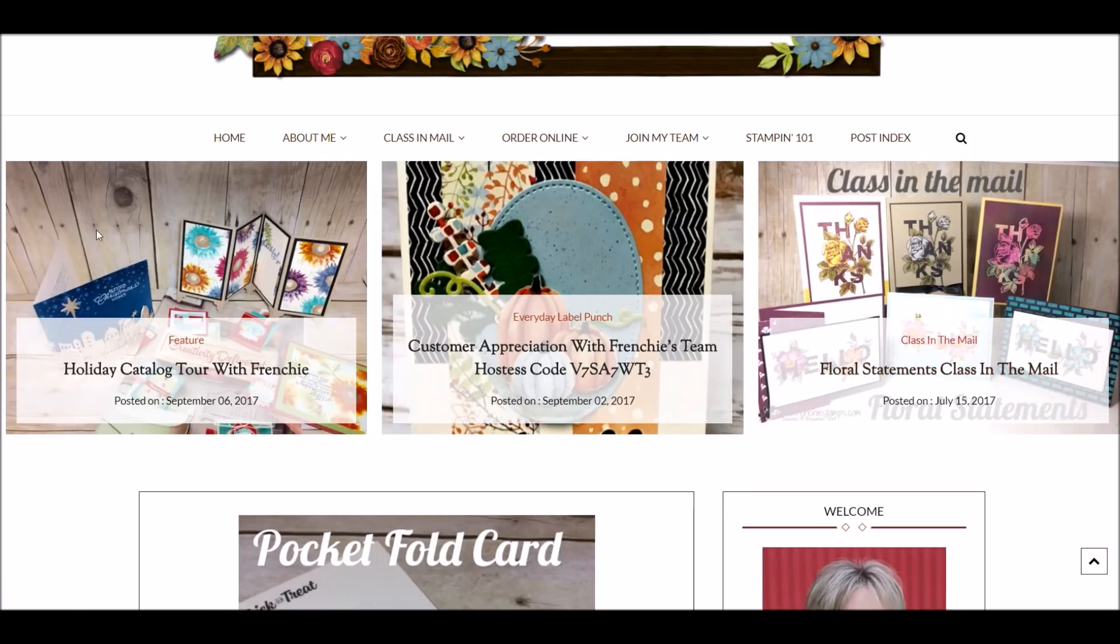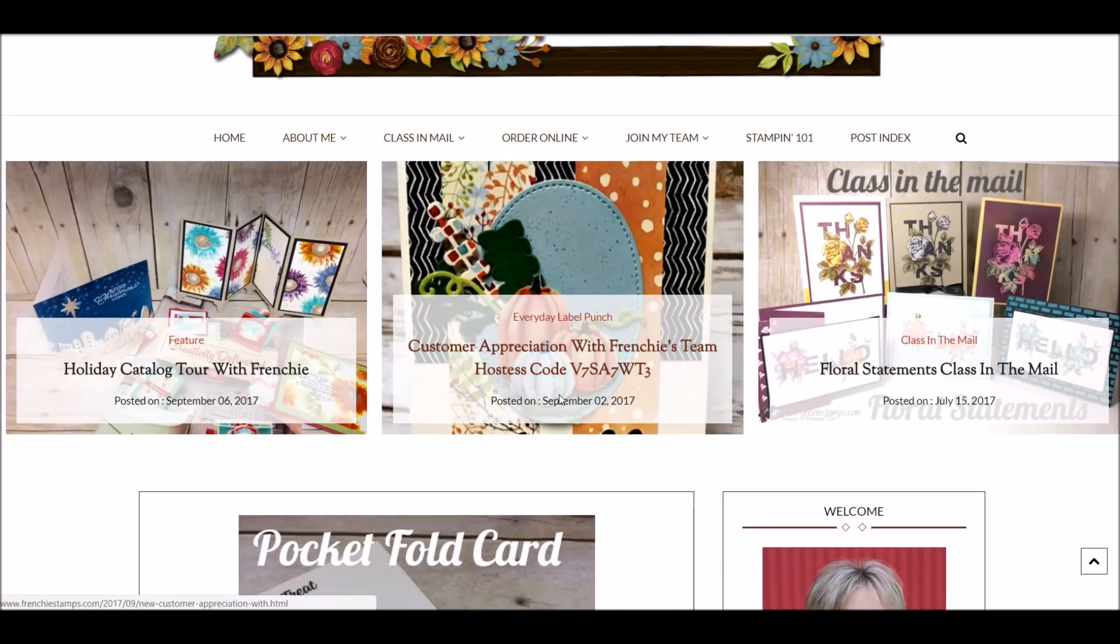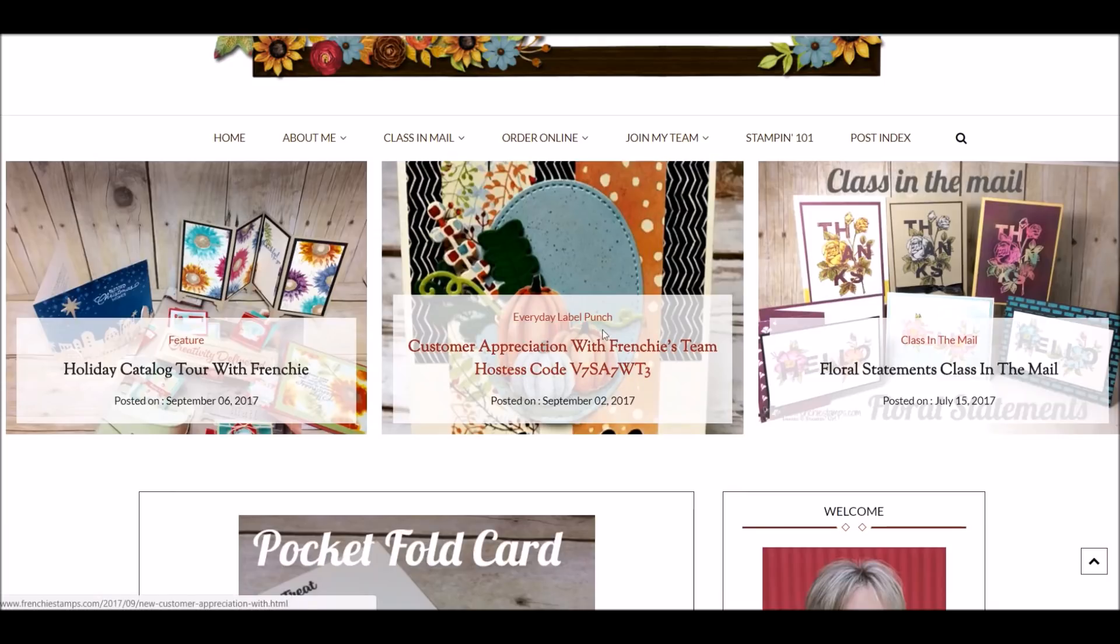Let's start on the left. I get the last tour of the holiday catalog, and these are going to switch at the top. Over here in the center I get the customer appreciation. Each month I'm going to put the new customer appreciation there, and you get the hostess code right here. No more looking around for the hostess code and what is the customer appreciation.